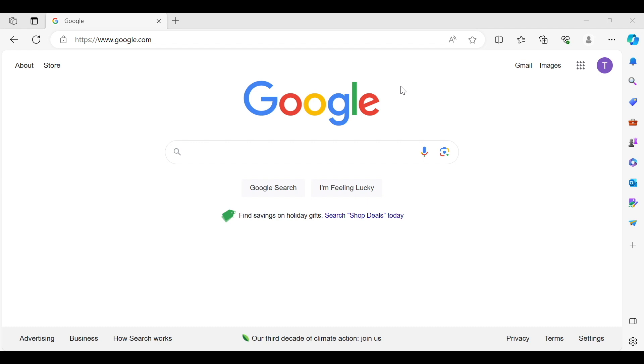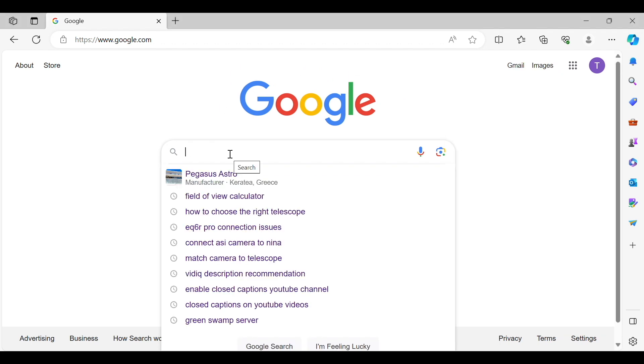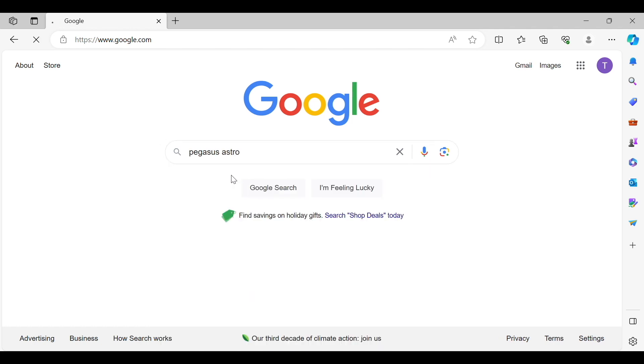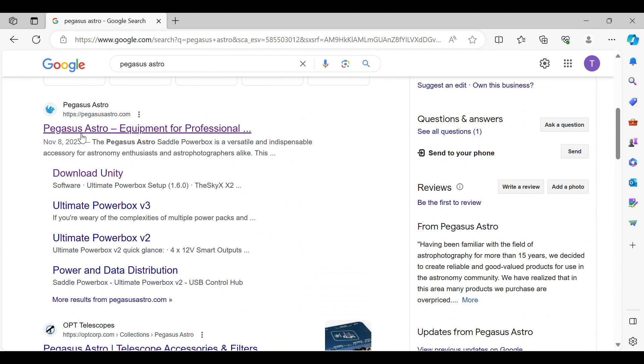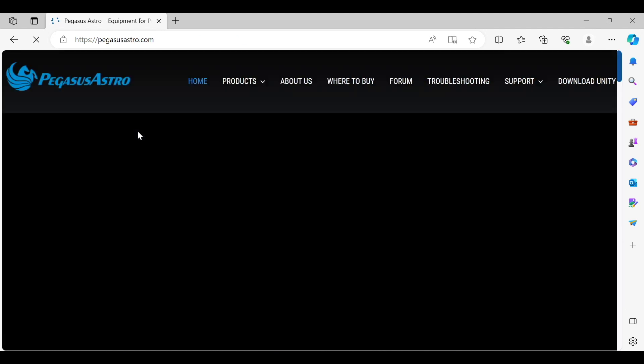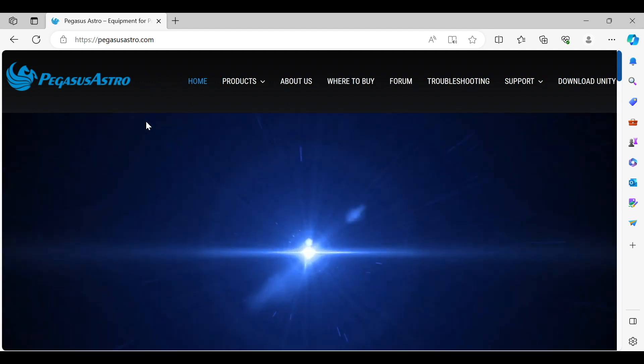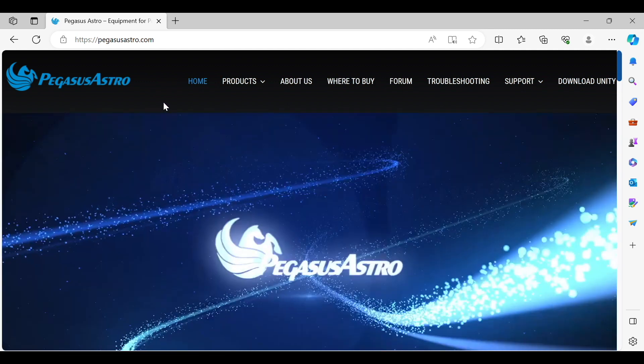If you have ASCOM we can go ahead and get started and what you want to do is go to google.com and we're going to type in Pegasus Astro and if you don't see it pop up just continue typing until you see it and then we're going to go down to PegasusAstro.com and I'll put a link to this website as well in the description of the video.